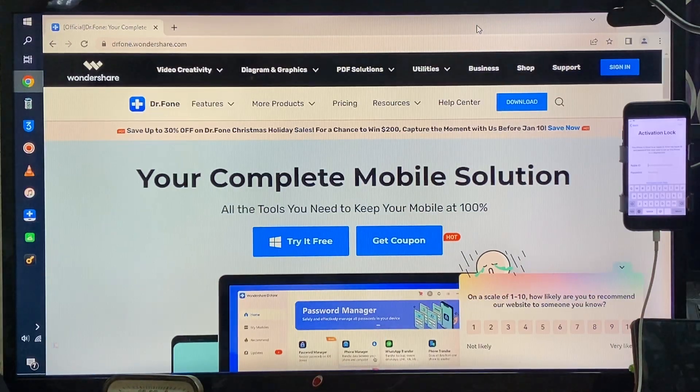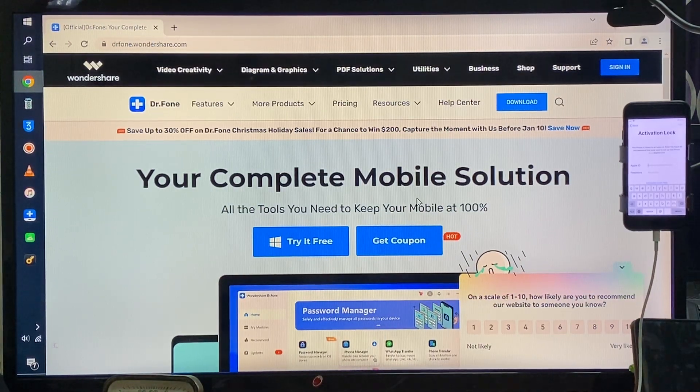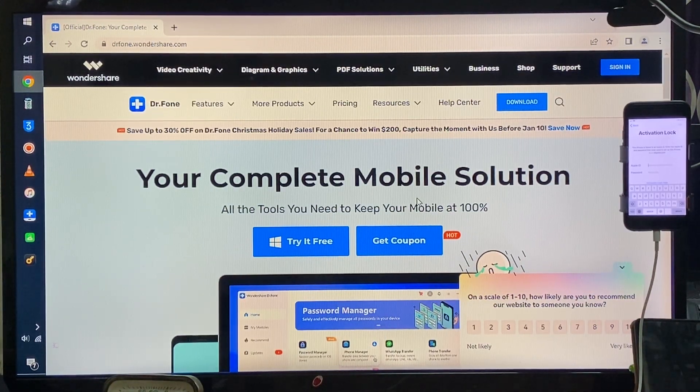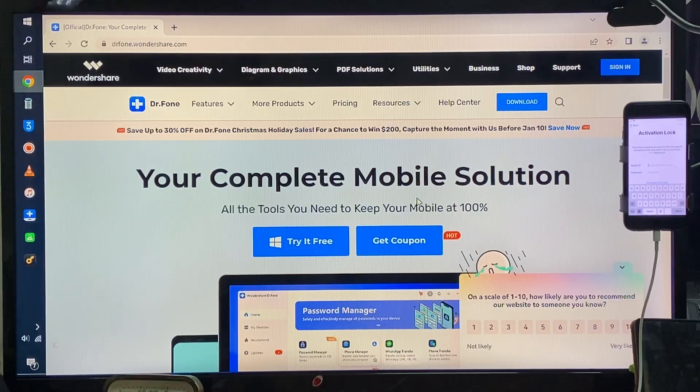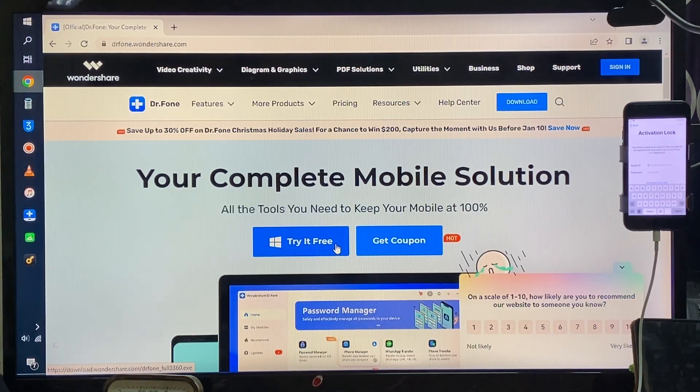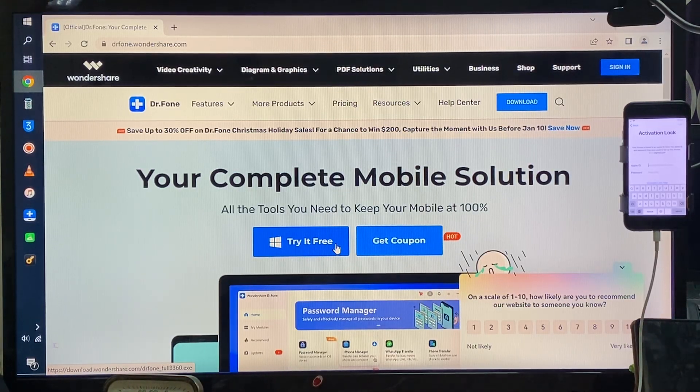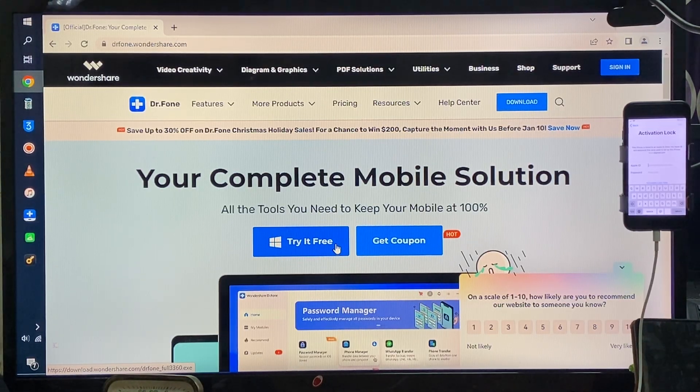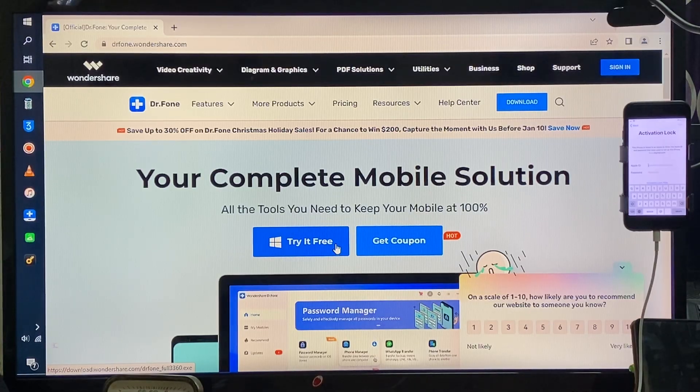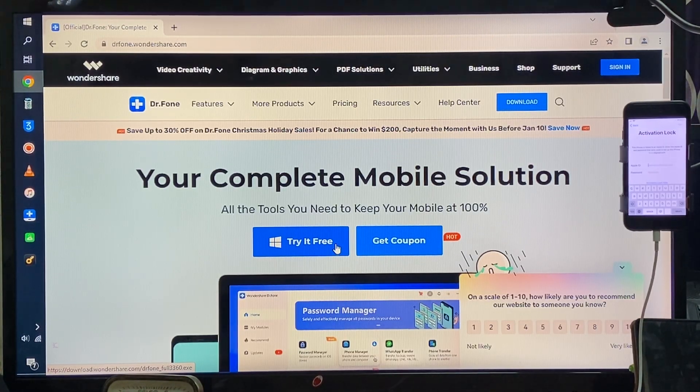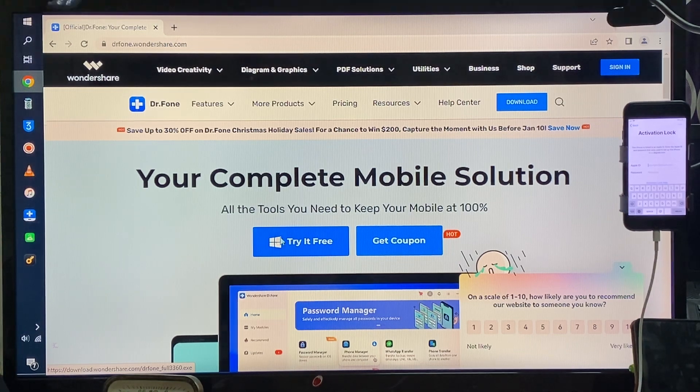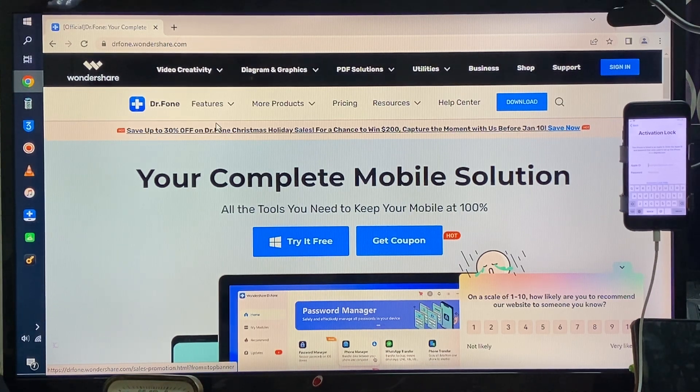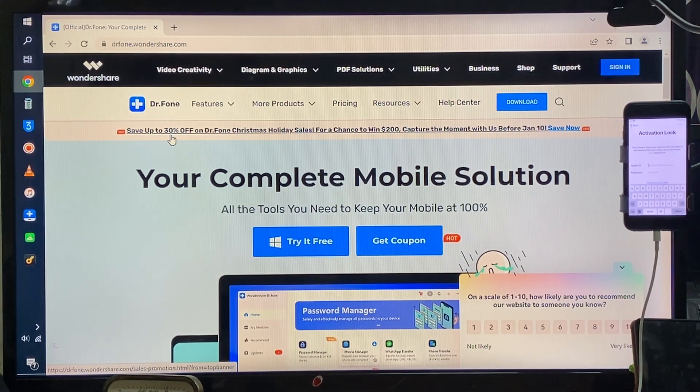This tool has been developed by Dr.fone Wondershare. There is a discount coupon - I will give you the link below in the description box. There is a discount package, just select that and go with that link, you will get a discount there.